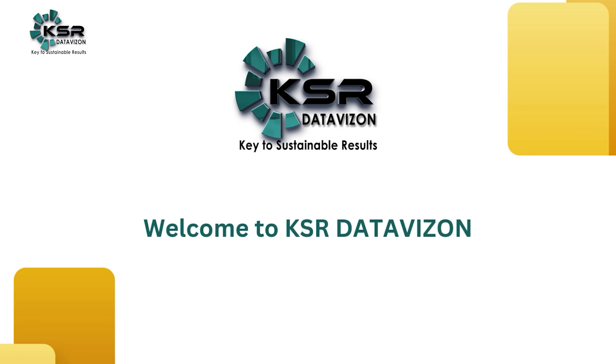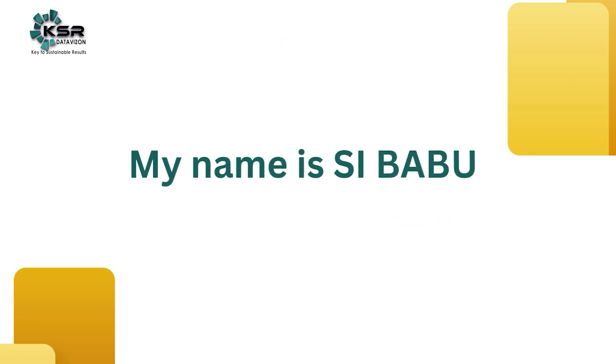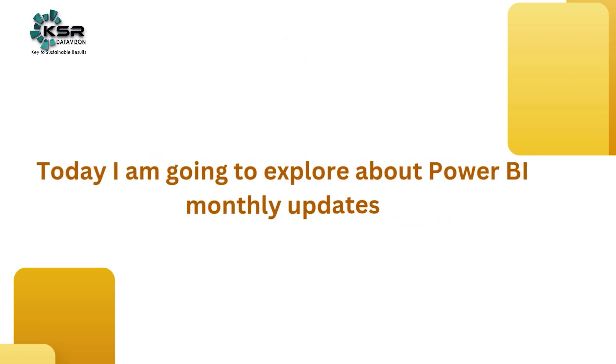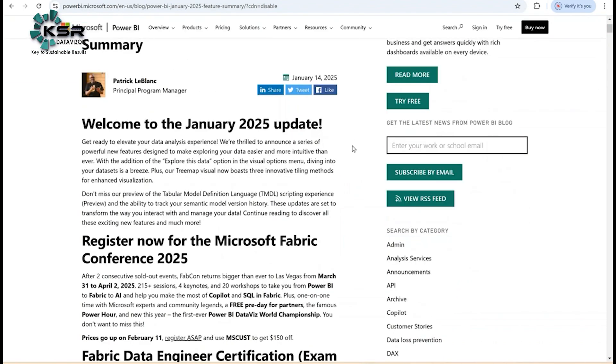Hello everyone, welcome to KSR Data Vision. My name is Asai Babu. Today I am going to explore Power BI monthly updates. This is the website URL where you can get the Power BI monthly updates. This month we have a lot of exciting updates, so let's jump into the topic.